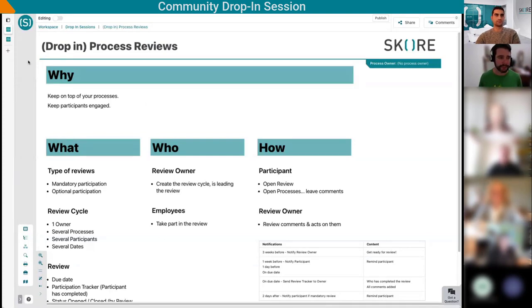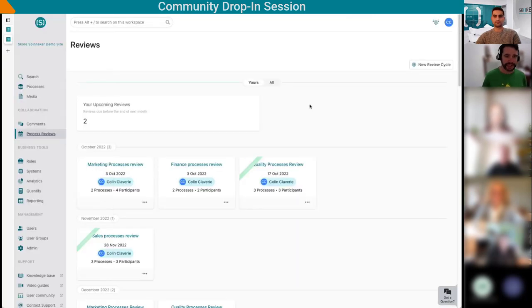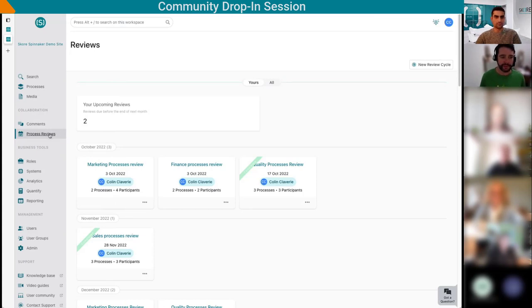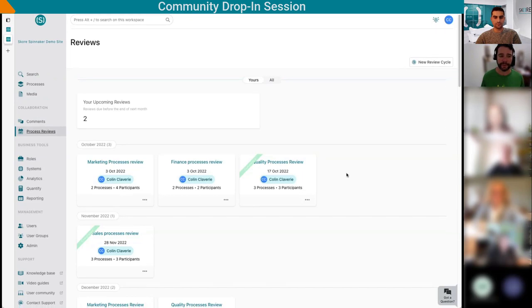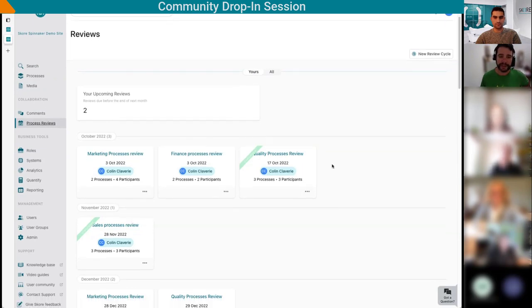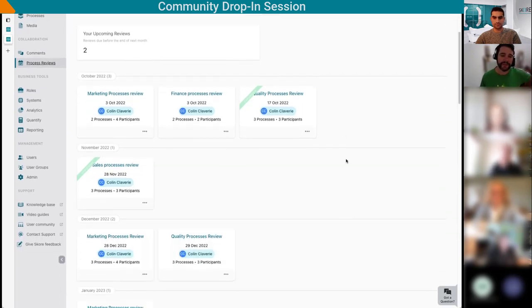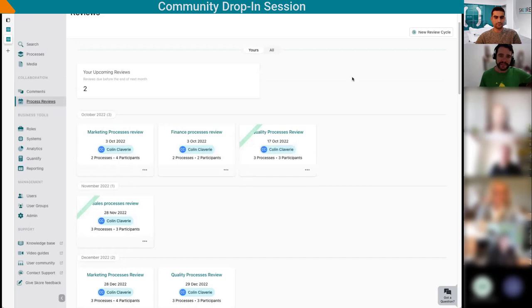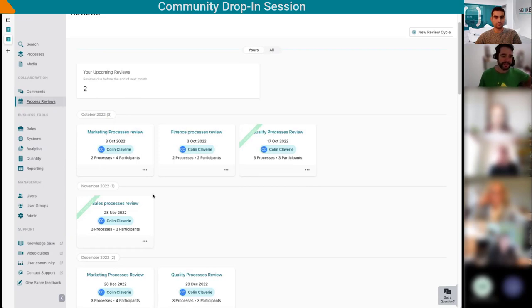Here I'm in the Skore workspace, in a new module called Process Reviews. I see I already have a couple of review cycles set up for me. These are the reviews relevant for me, Colin. I have a marketing process review, a finance, a quality, and a sales one.